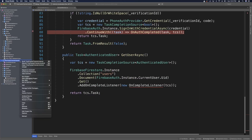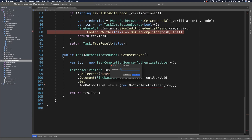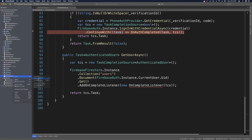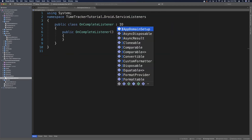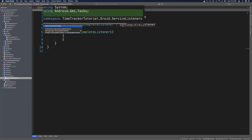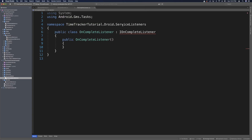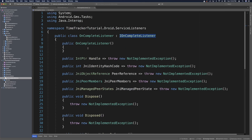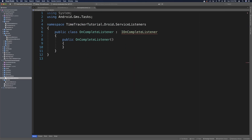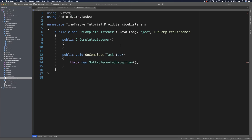Let's make a new folder in our Android project called ServiceListeners. In that folder, add a new class called OnCompleteListener. This should implement IOnCompleteListener — a quick fix brings in the Android.Gms.Tasks namespace. If we implement the interface directly it brings in a bunch of things required for a Java object, so instead we'll also extend Java.Lang.Object, which takes care of all of that. Now a quick fix will only bring in the one method we need.